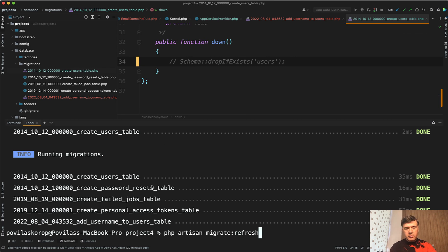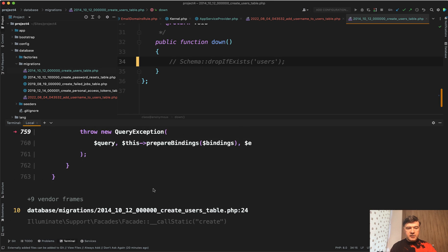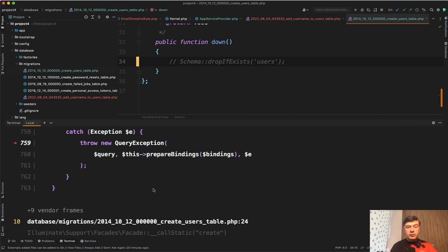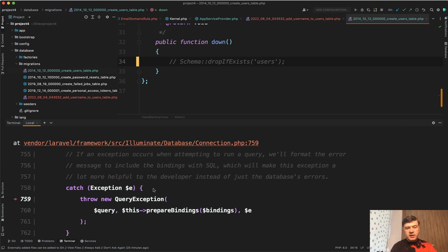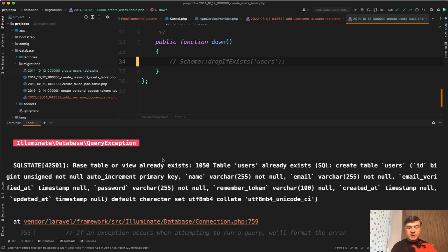it will probably throw an error, which is exactly the case. While rolling back, it didn't delete the table, but now it tries to migrate and the table already exists. So that's why I'm not a big fan of refresh.